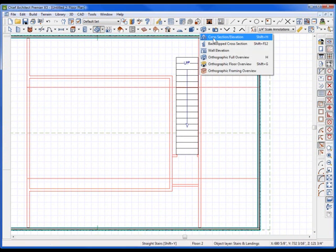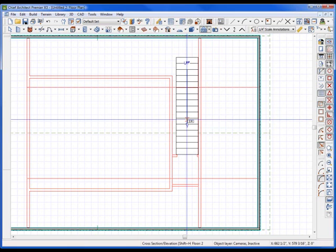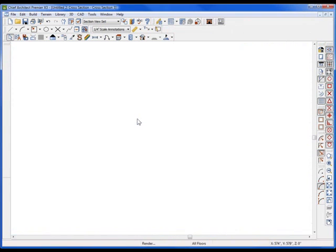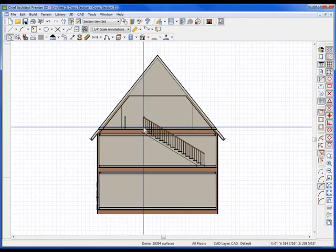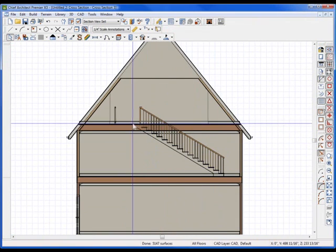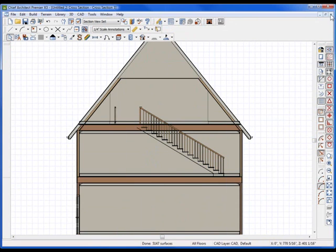I'm going to go into now my cross-section elevation tool, and using that, I'm just going to drag it right through the middle of my stairs so I can see there's the landing. Hits up the landing up high, which is perfect.